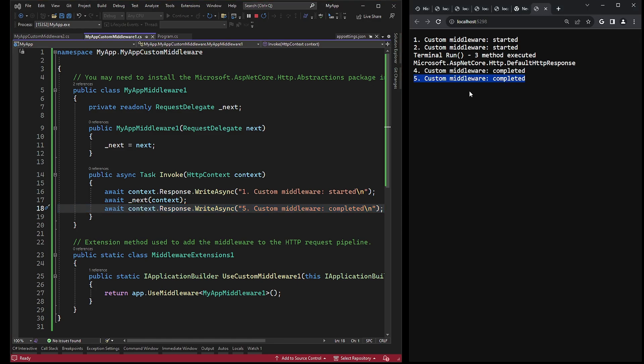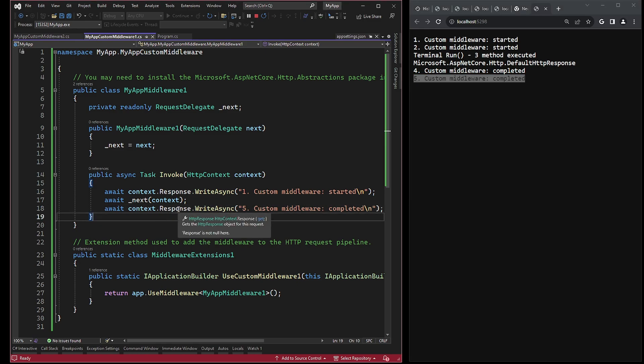Using this approach, we can register as many middlewares as we need — it's a simple and effective method. Additionally, the middleware can be executed conditionally using if statements. For example, if we need to check if the request query string contains an ID, and if so, the middleware will be executed. This task can be a part of your assignment.